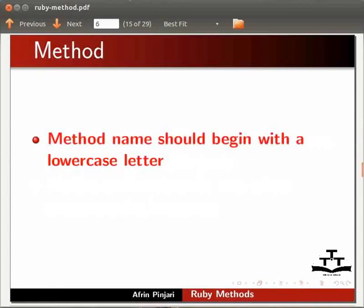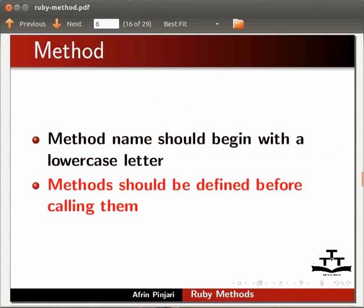Method name should begin with a lower case letter. Methods should be defined before calling them.